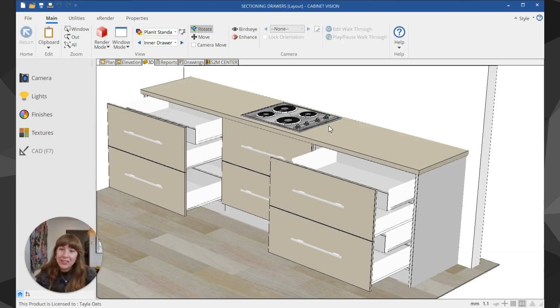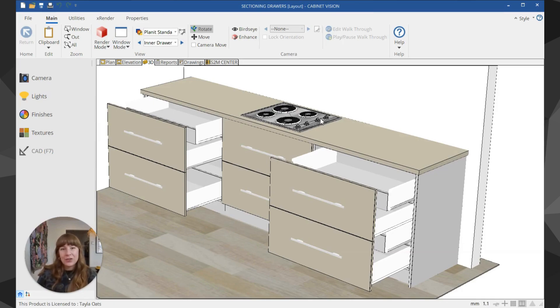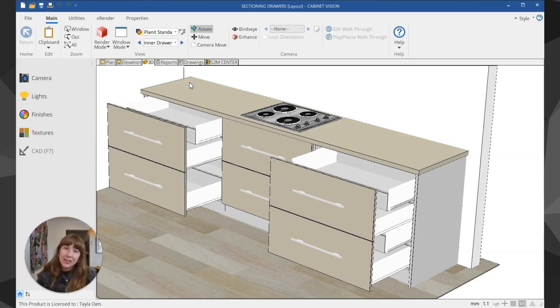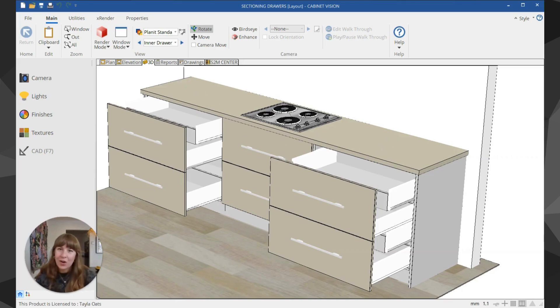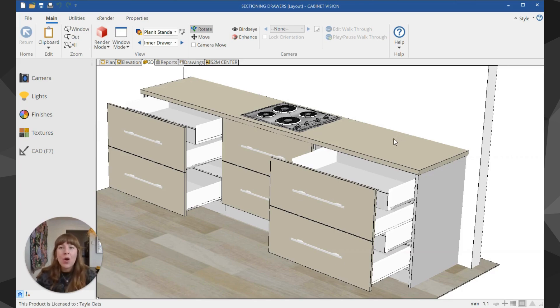That's simply how you can add inner drawers or rollouts into your drawers in Cabinet Vision. If you have any questions on this or other topics, please write them in the comments and we'll be glad to answer them or make a video on the topic. Thanks very much for watching.